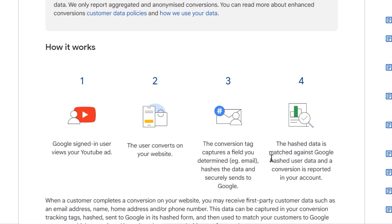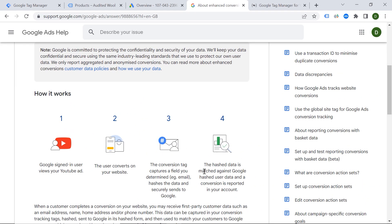So basically, this is a supplement to your conversion. This is your ad stack with the additional information about the user, including phone number, email, name, surname, etc. Okay, so let's dive into implementation itself.